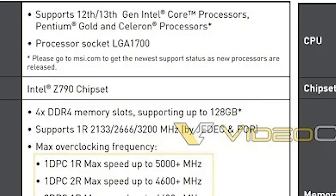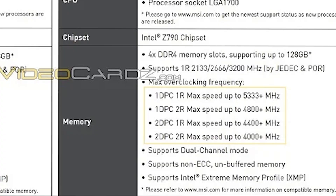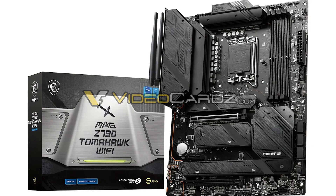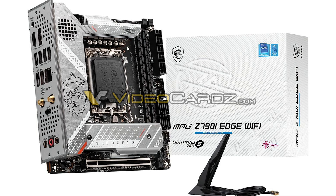There is also a leak from an actual manual from one of these motherboard manufacturers — believed to be ASUS, though not 100% certain. Thanks to videocards.com for the screenshot. It shows support for up to 128 gigabytes with a maximum overclock frequency of up to 5,333 megahertz. This confirms DDR4 capability for those who want to upgrade their system while keeping their existing RAM sticks.